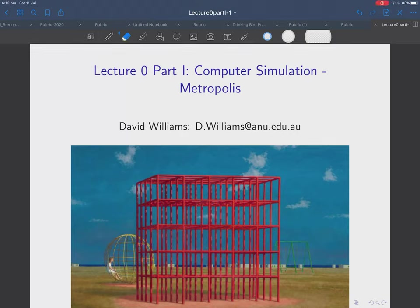In this lecture we're going to look at computer simulation of mechanical systems, and in particular we're going to do Metropolis Monte Carlo simulations, which means we can do equilibrium simulations. This is not covered extensively in the textbook, but it's a very important part of how statistical mechanics is done in the modern world, so we're covering it in a little bit more detail.